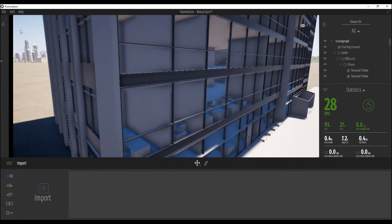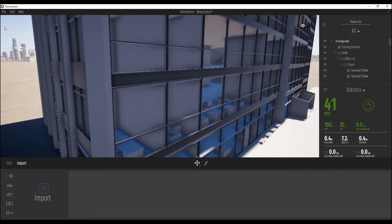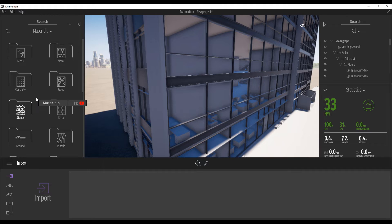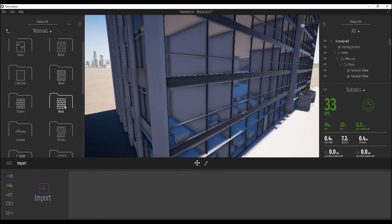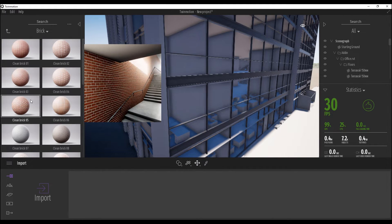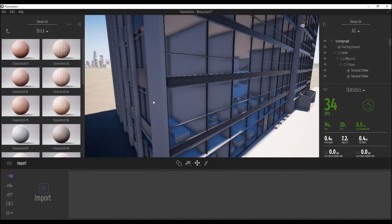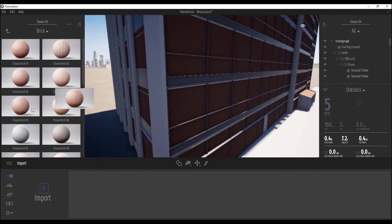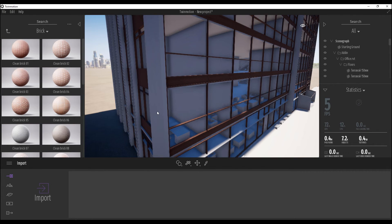I want to change the materials now. Click the small button here to find the Materials panel. Let's go to materials and use bricks — find the bricks and use one of them. You can drag and drop a material onto the model like this, and it works.